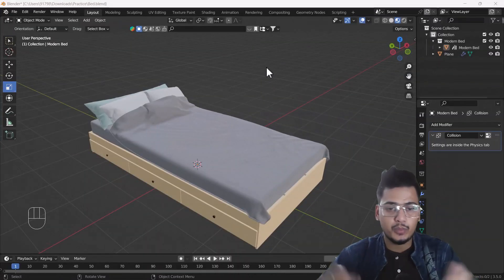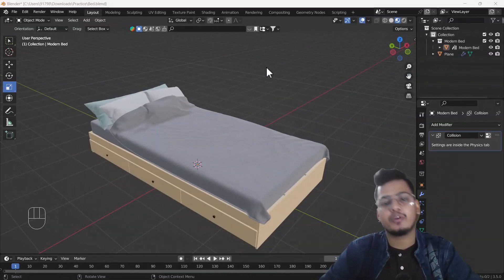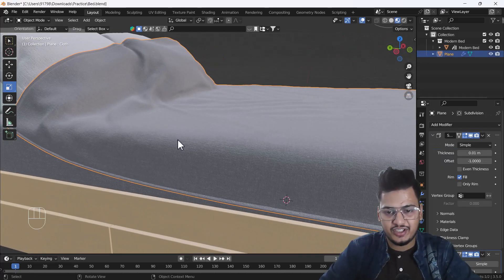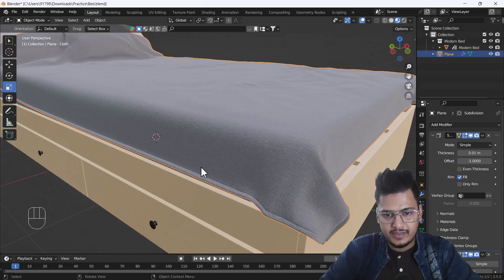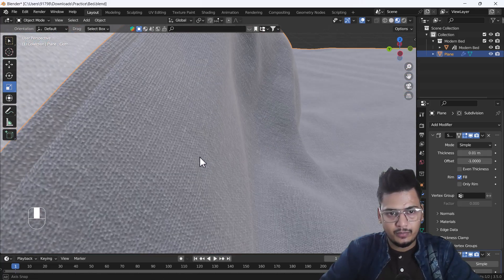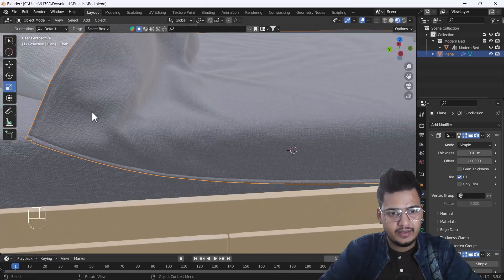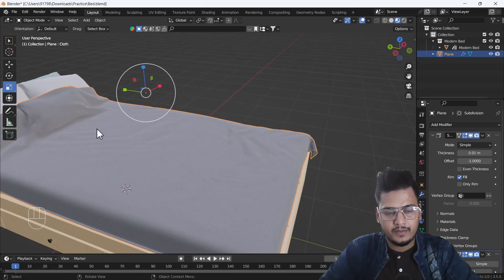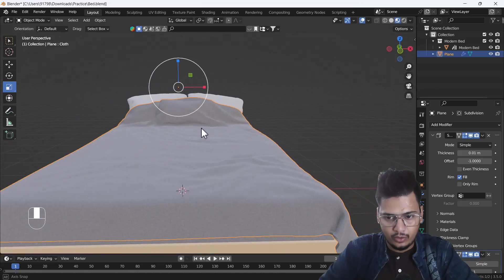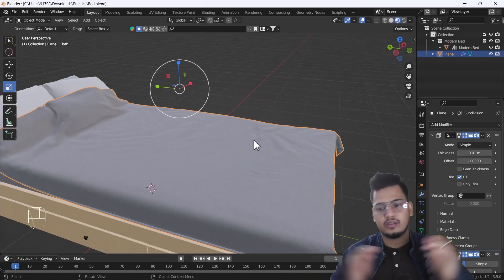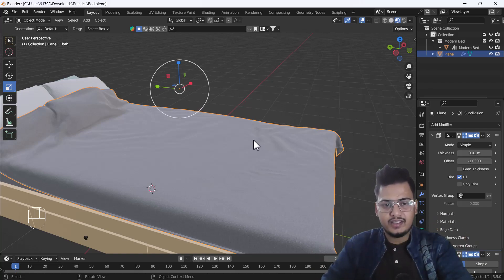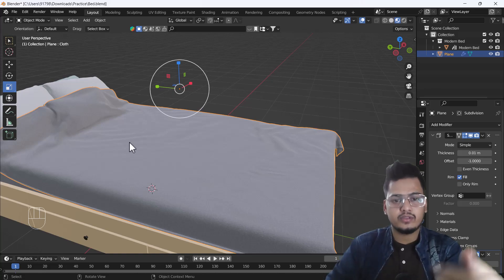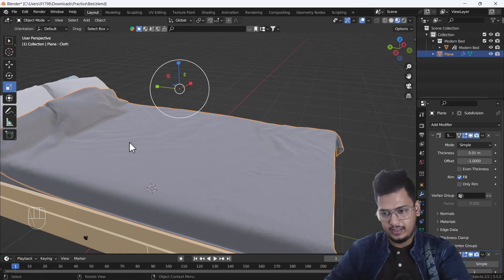Hello everyone, welcome to my YouTube channel. Today's video is about how we can create a bed sheet using Blender. I'm going to talk about some tricks where you can create beautiful cloth sides, and we'll also talk about how we can use Blender's default cloth filter to help us create realistic folds using cloth simulations.